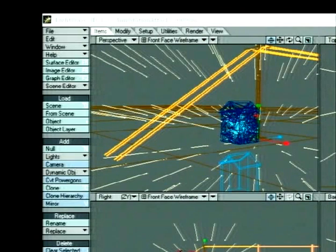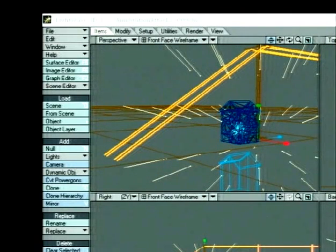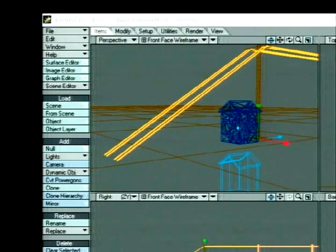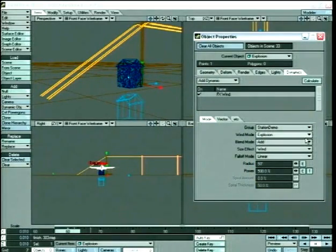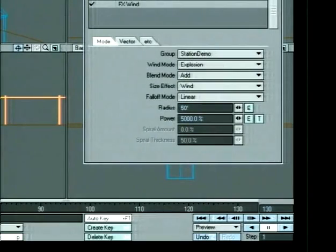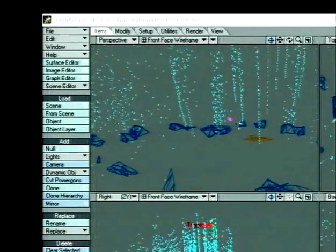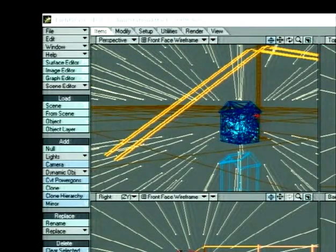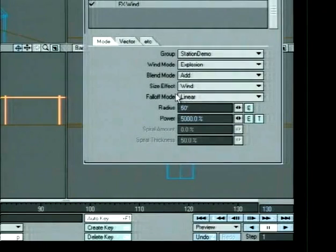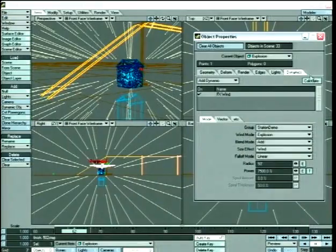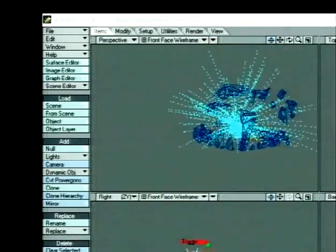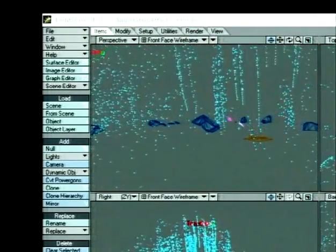The wind blew when we wanted it to and stopped when we wanted it to, but it didn't blow as hard as we wanted. Let's bring up the properties and set the power to 5,000. Let's calculate again. Well, that's pretty nice. Let's make it even bigger — change the power from 5,000 to 7,500. Now we're cooking with fire. That looks great.